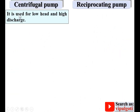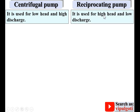In case of centrifugal pump, it is used for low head and high discharge. For reciprocating pump, it is used for high head and low discharge. Centrifugal pump is suitable for low head and high discharge, whereas reciprocating pump is suitable for high head and low discharge. Discharge here means flow rate.